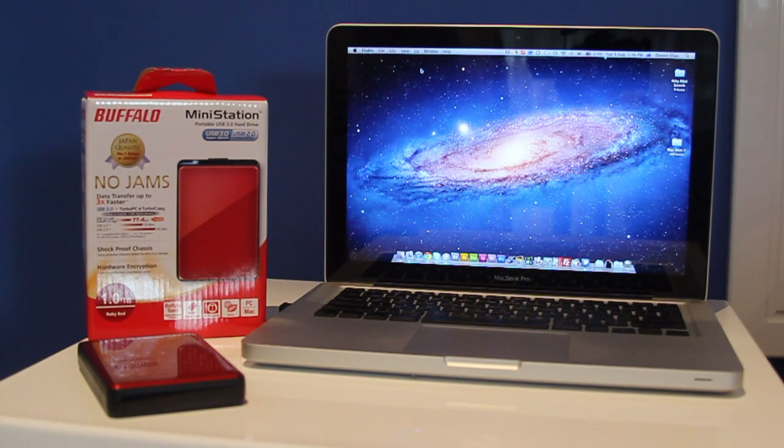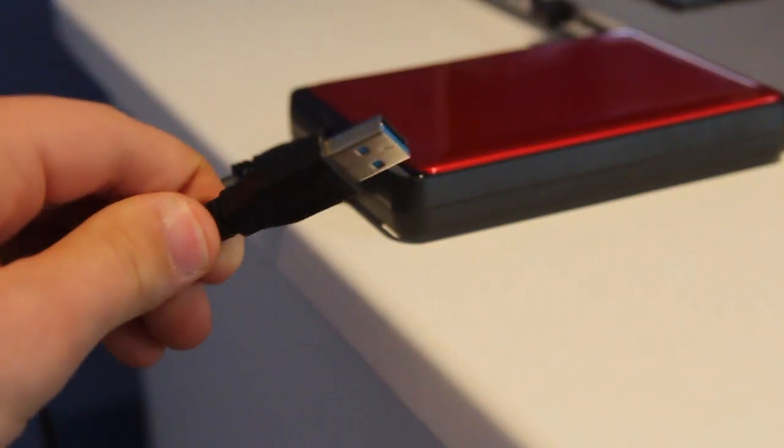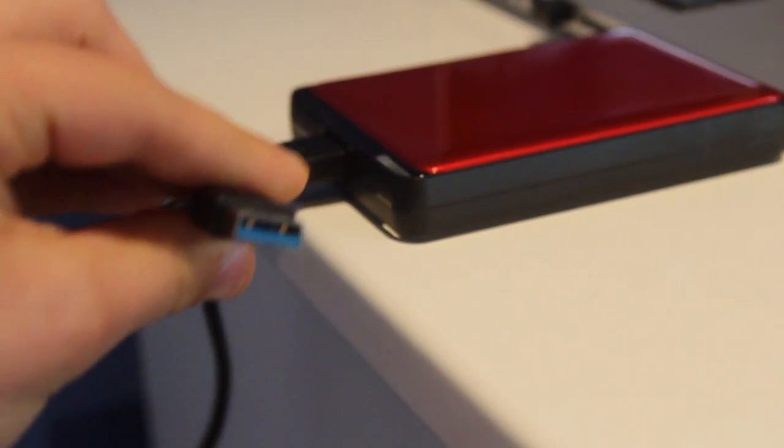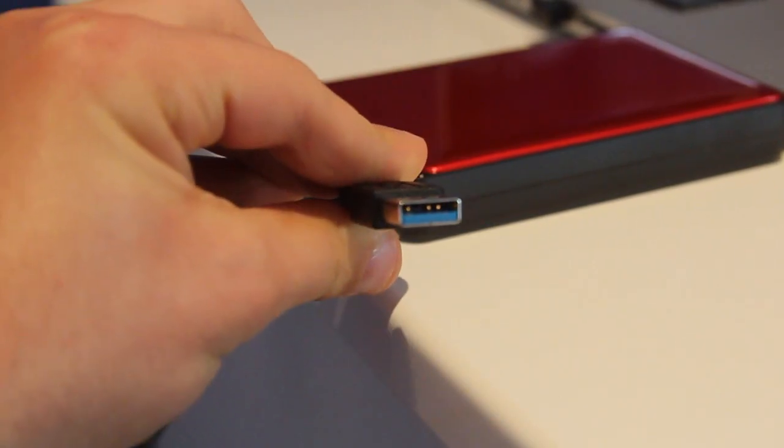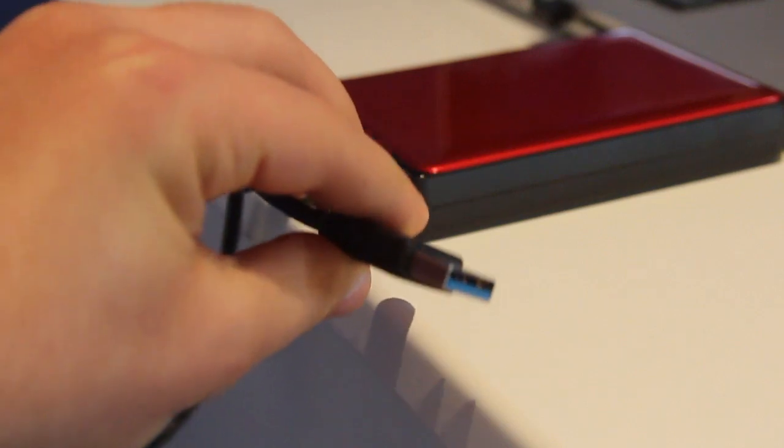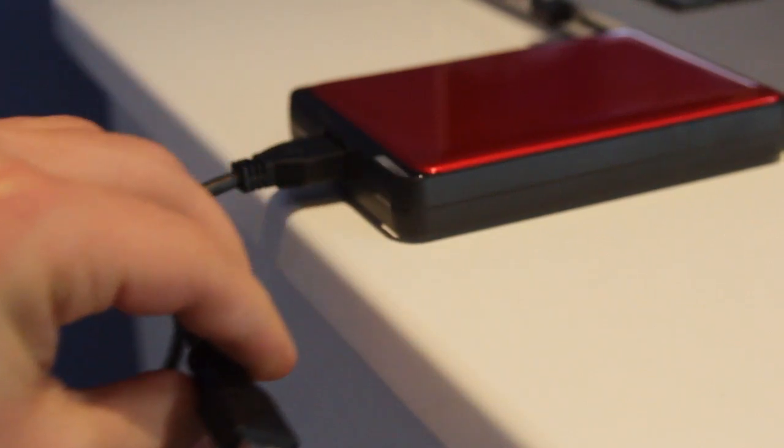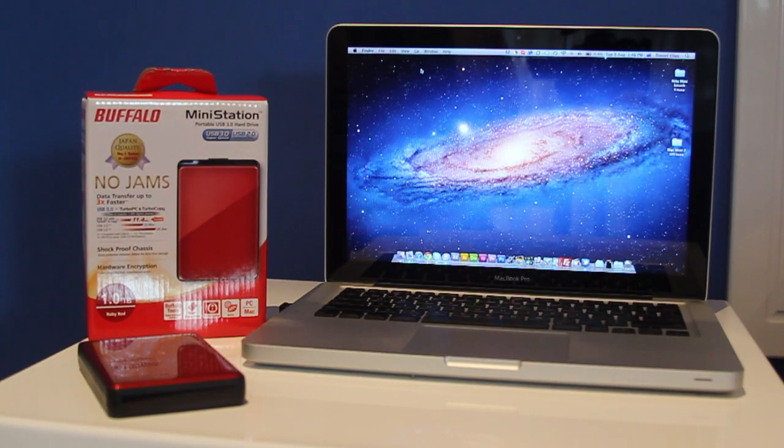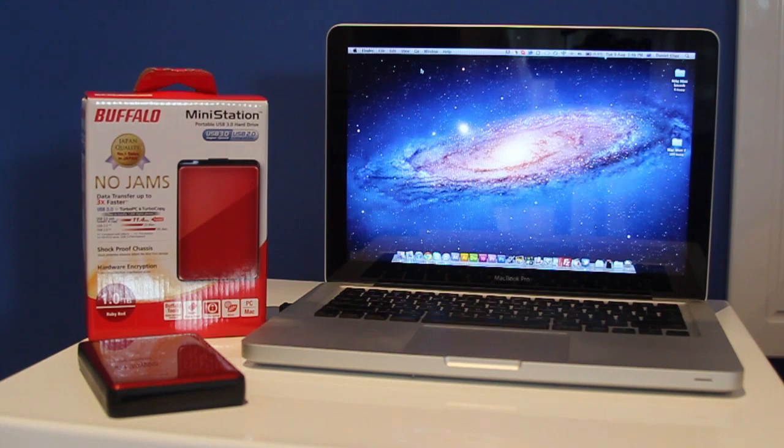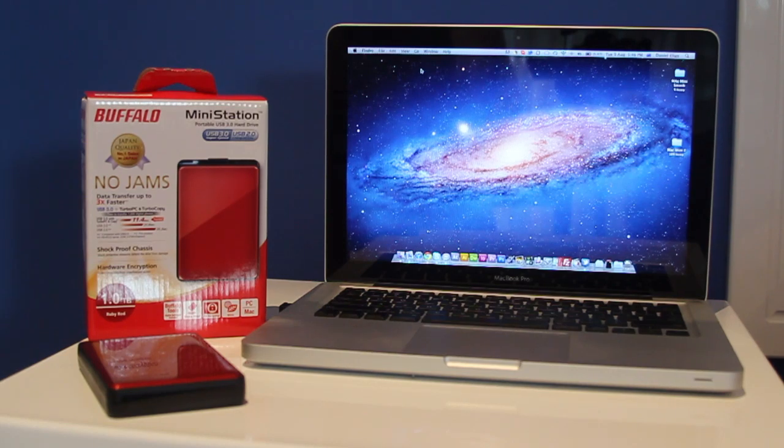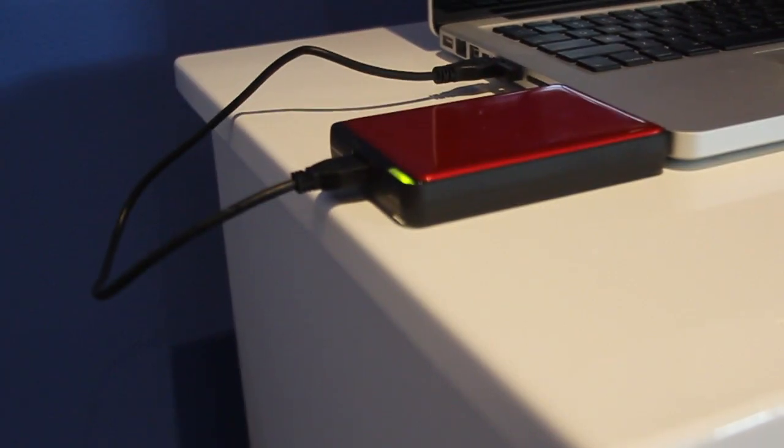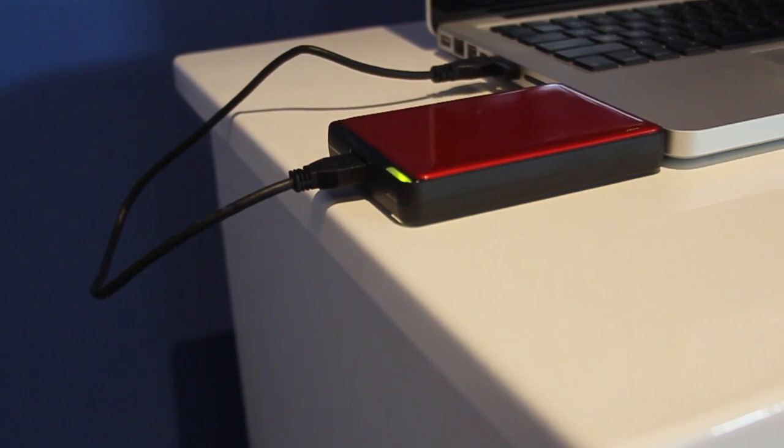Basically, it's USB 2.0 and 3.0 compatible, so even if you don't have a USB 3.0 compatible machine, this will still work. Obviously, USB 3.0 is recommended because it's much faster. You get data transfer speeds of up to three times faster with USB 3.0.